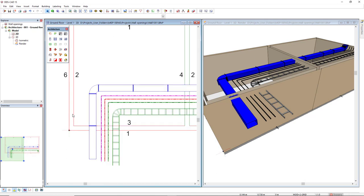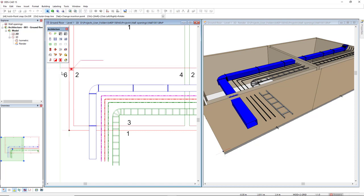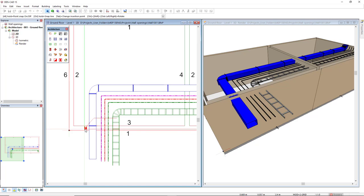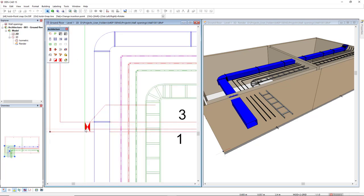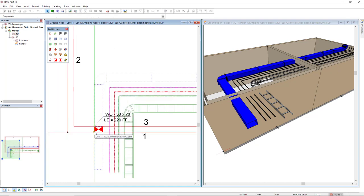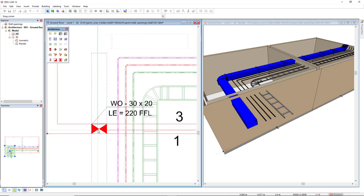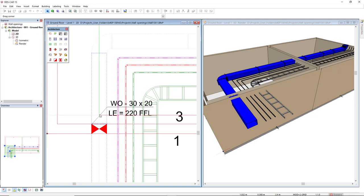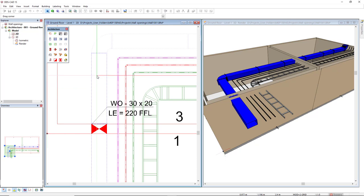The opening element is available in the architecture toolbox. I will activate it and move my cursor where I would like to start it, like at the beginning of this duct. Left click and then you move your cursor until it identifies the system, like the duct segment is highlighted.